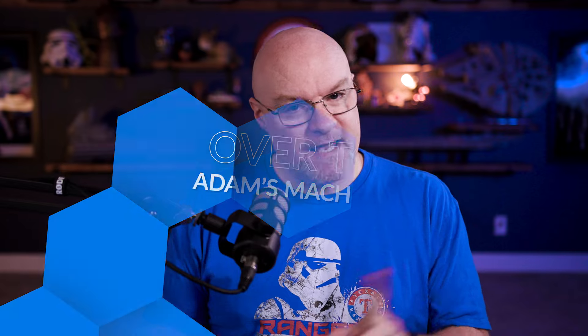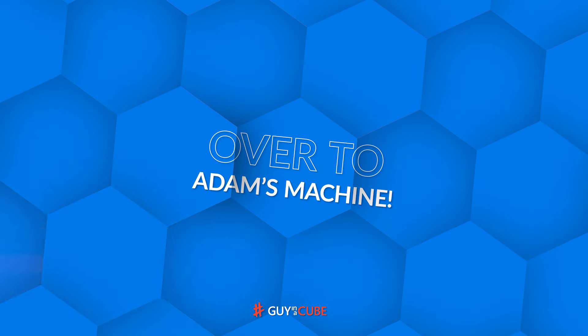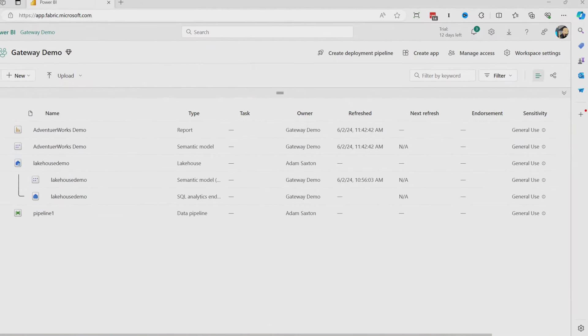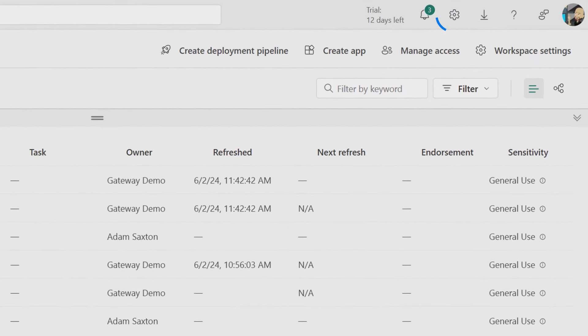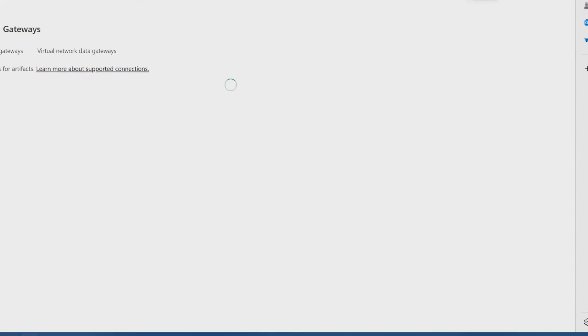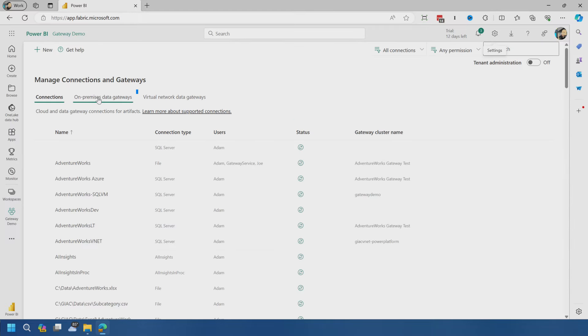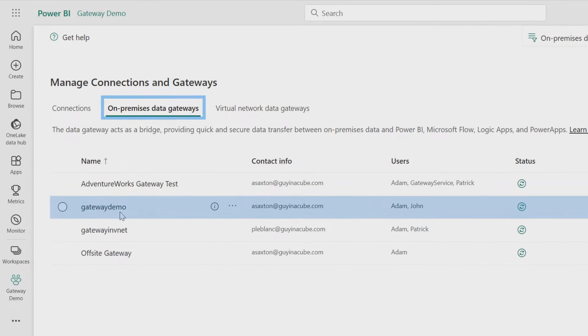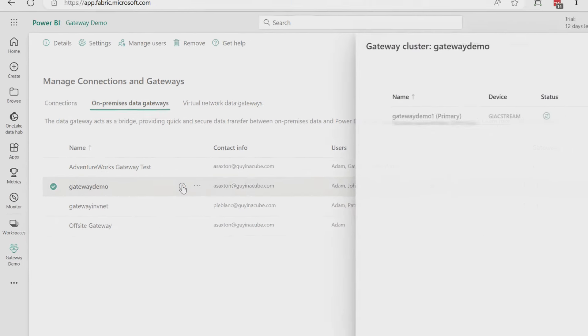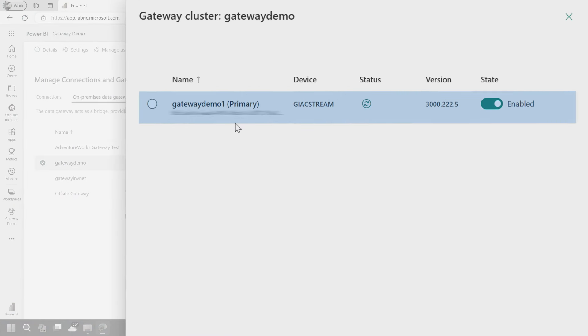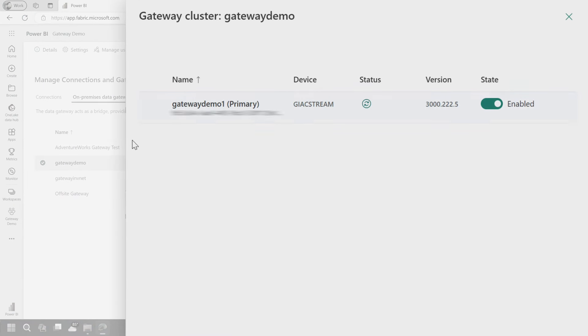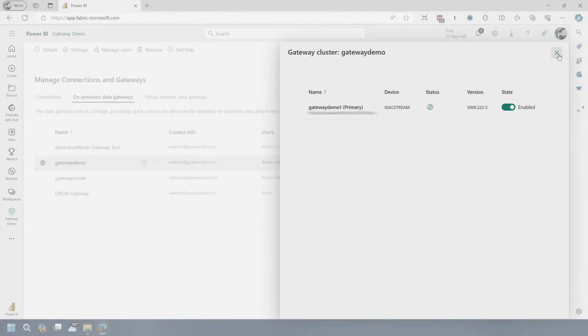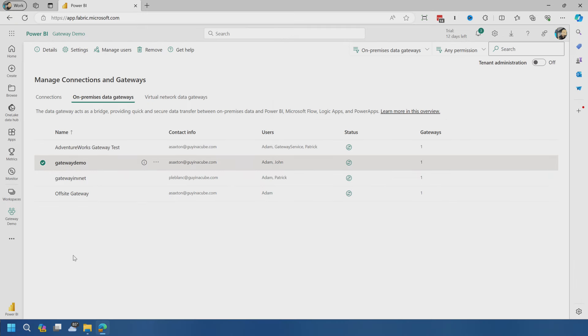I would like to do it here on Guy in a Cube. Enough of all this talking, let's head over to my machine. I am on my machine. I already have the gateway cluster installed. One thing we can do, if we go to the gear, we can come down to manage gateways and connections. If I go to on-premises data gateways, my gateway demo. So this is what I set up in the previous video, so definitely go check that out. If I go to info, you'll actually see that this is installed on one of my physical machines and it's available and ready to use.